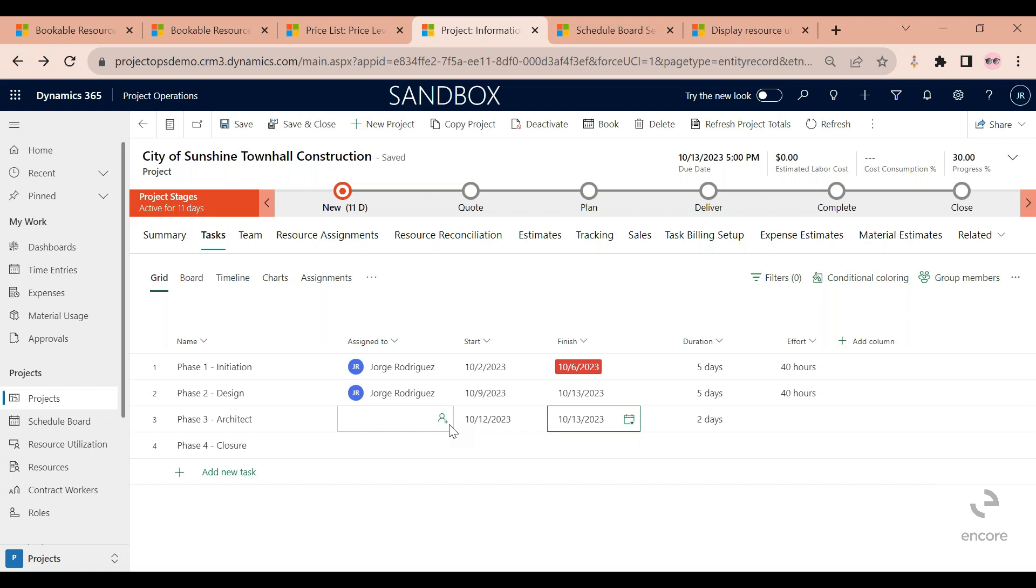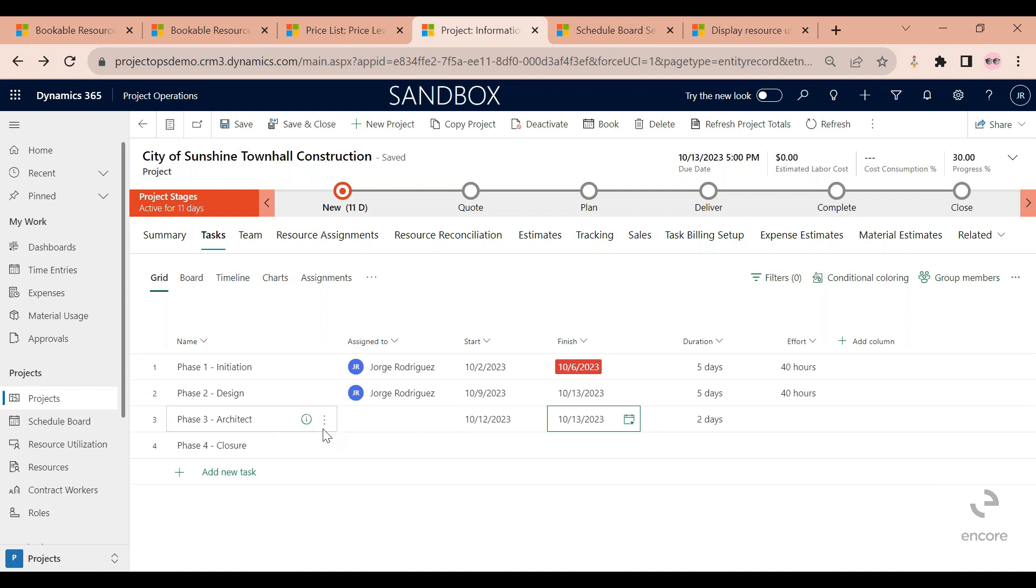Maybe it is a resource manager or a project scheduler. So I would want to send a request for this other person to find me the right resource who is available between the 12th and the 13th to fulfill this task. For this, I need to provide some more information, for example, what type of role I'm looking for.